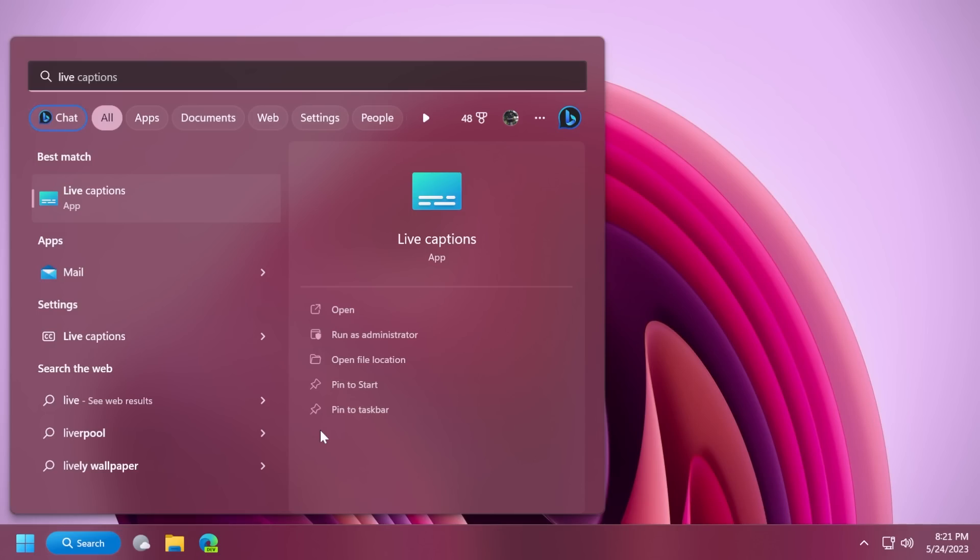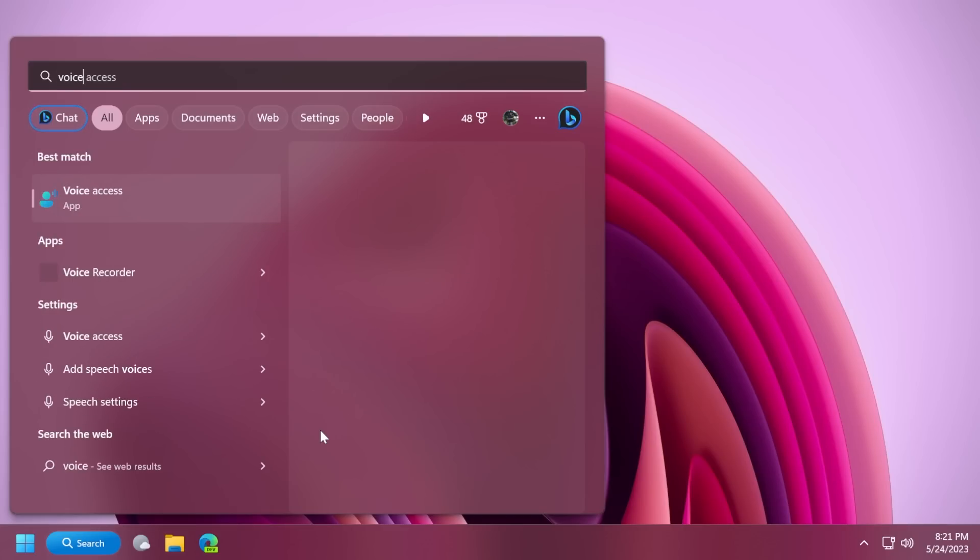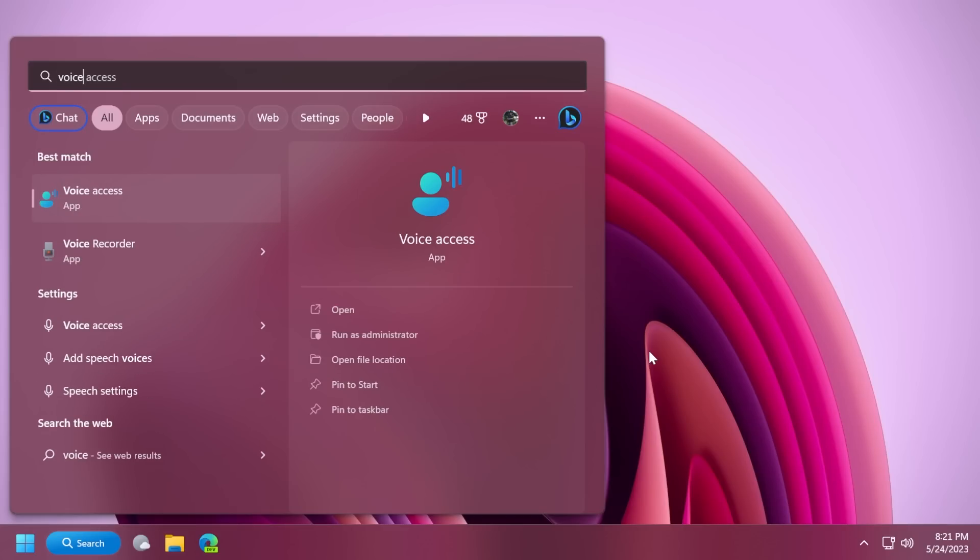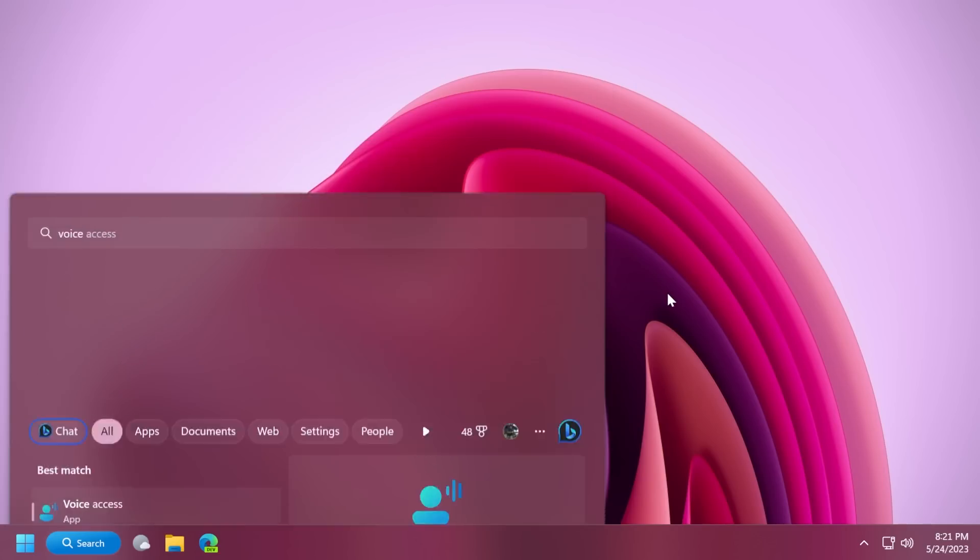In the Moment 3 update, of course, we have improvements for the live captions and also for the voice access app. Basically, it adds support for multiple languages and also redesigns some of the aspects and the help page of the voice access app.